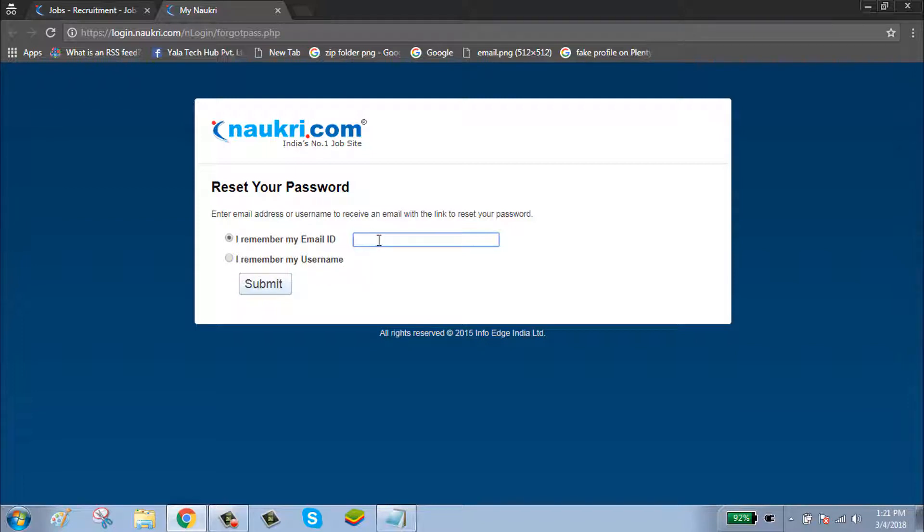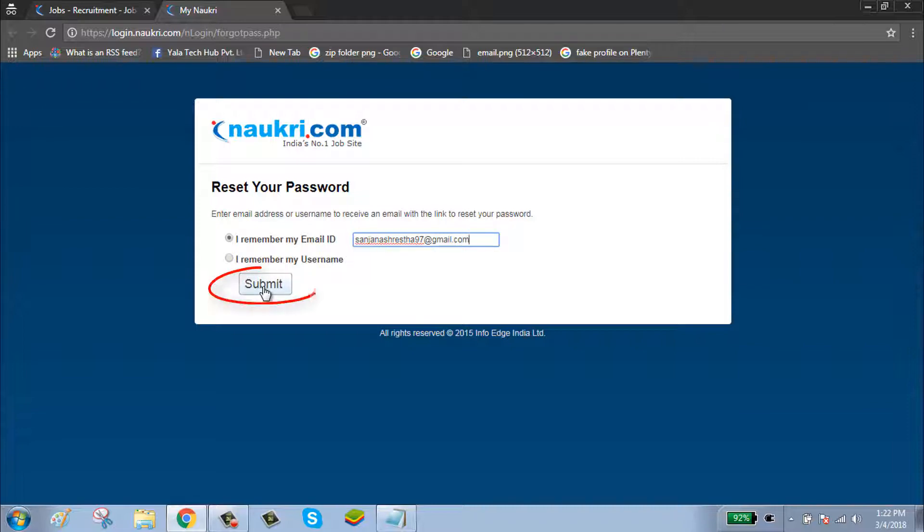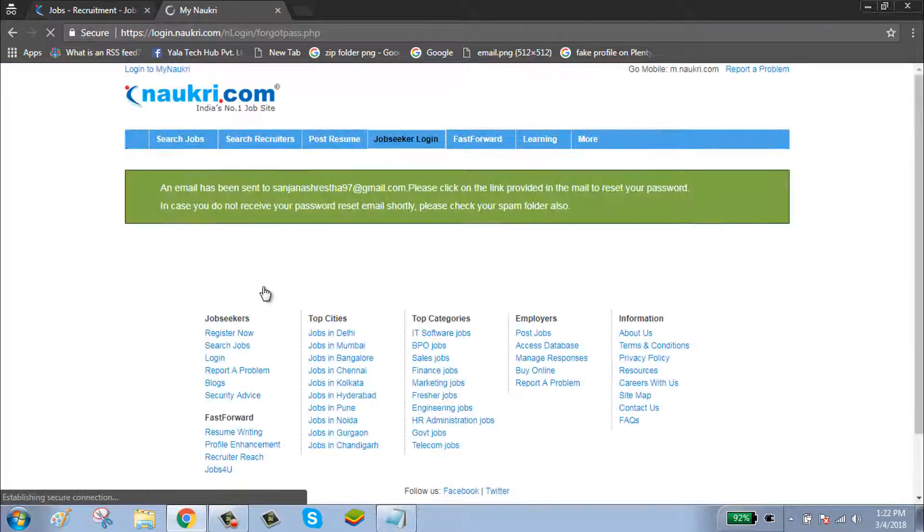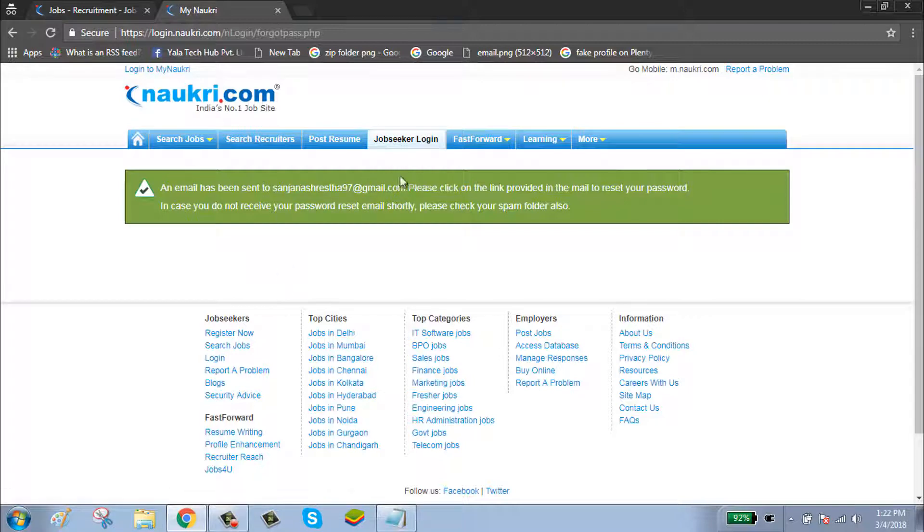After typing your email ID or username, click on submit button. Nokri.com has sent you a link to reset your password.